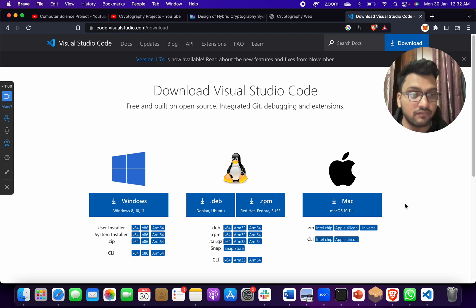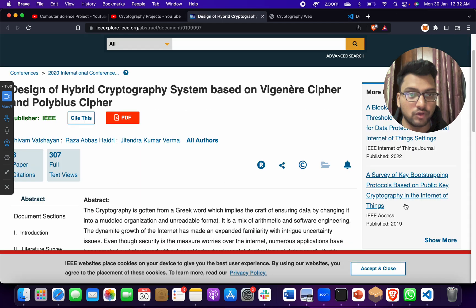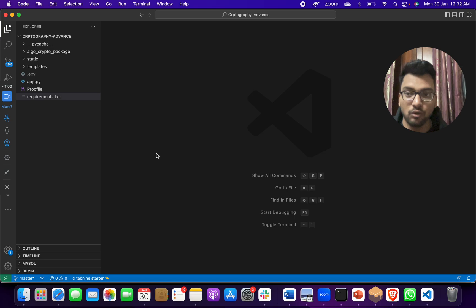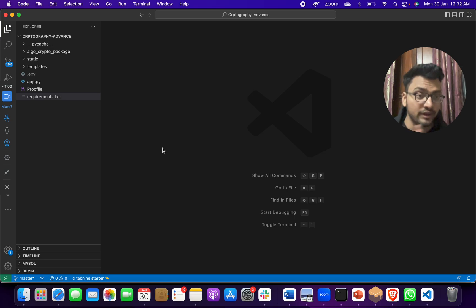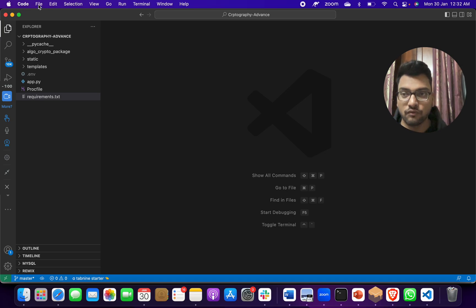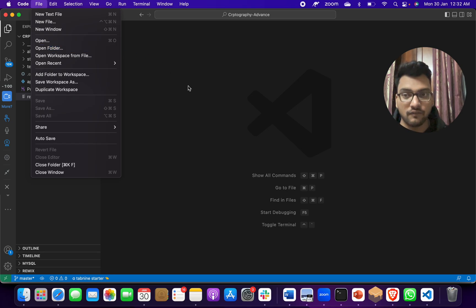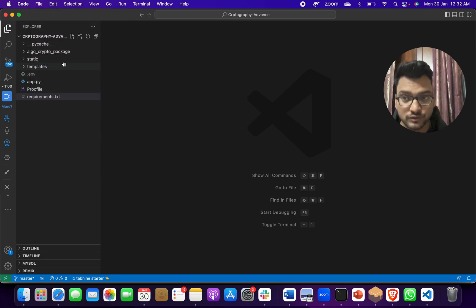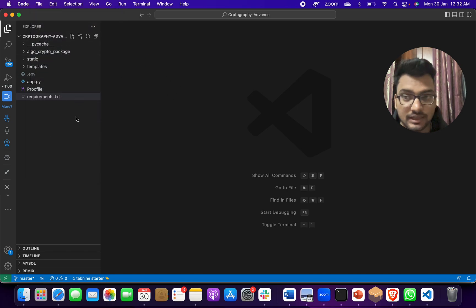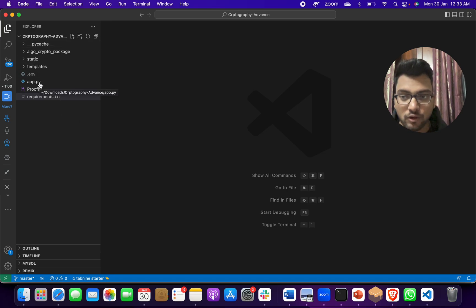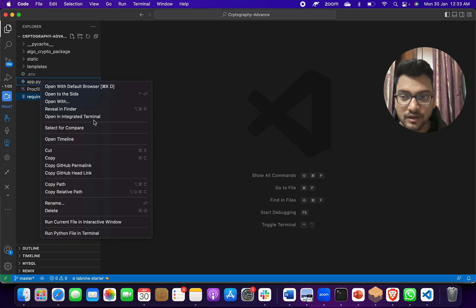After downloading and installing, you have to open Visual Studio Code, then go to File, open the project folder. After opening, the project should look like this on the left-hand side - files should open like this. Then you have to click on app.py.